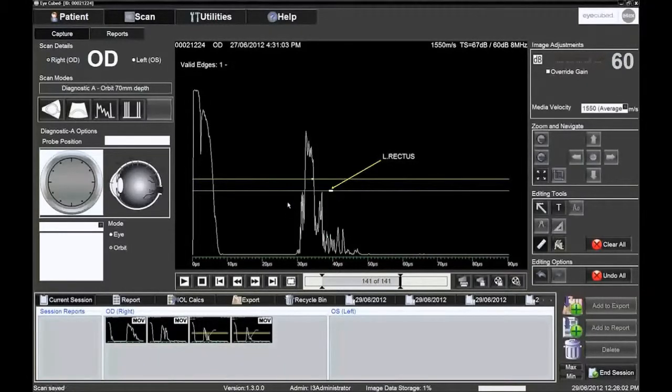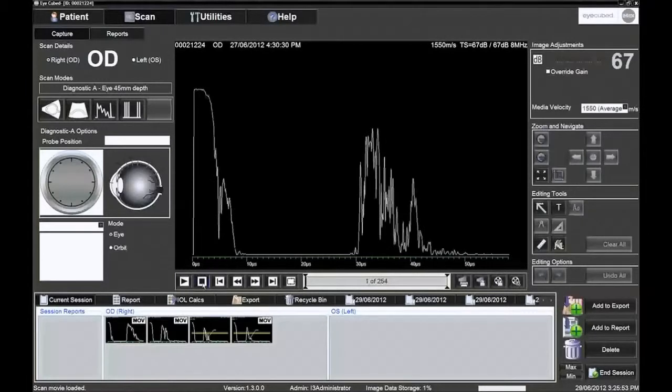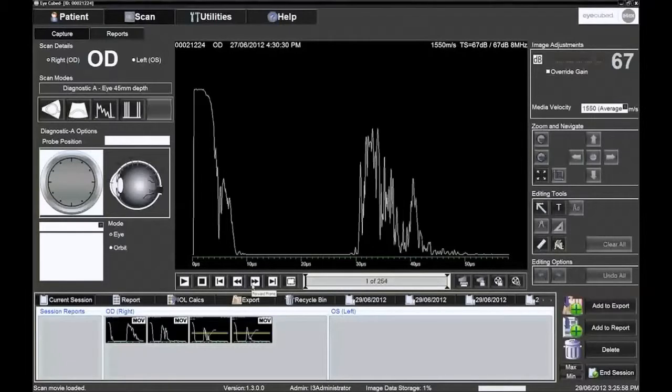The icons on the lower left of the screen control how to play the movie. Hovering the cursor over each icon displays each of their functions.